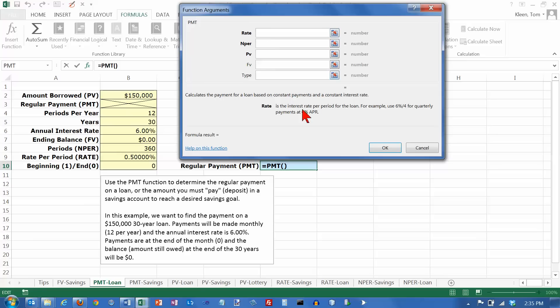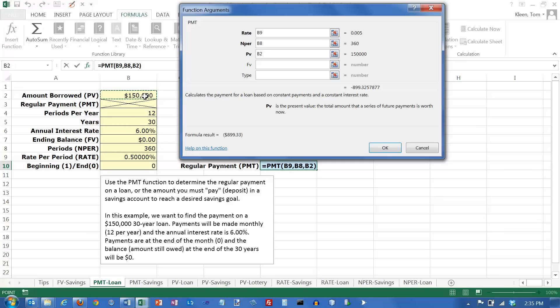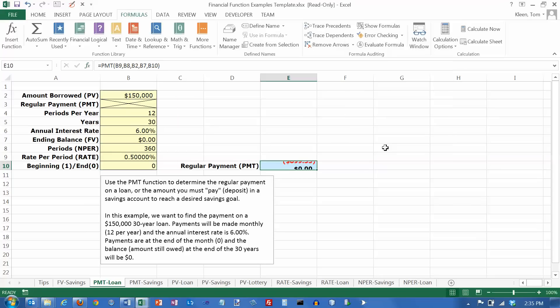And the rate is the rate per period. Always remember that. And our rate per period is down here. The number of periods is here. I've labeled them in the template. The present value is how much money you are borrowing. The future value is right here, 0. And the type is going to be 0 down here. And click on OK.